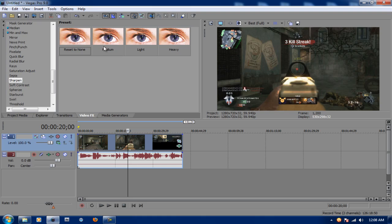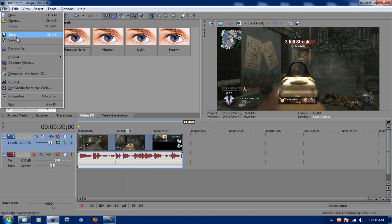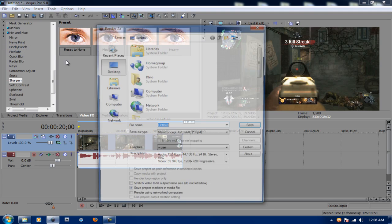Once we're done with that, if you guys want to add other effects, that's up to you. But since we're done with this, we're going to go up to File, go to Render As.